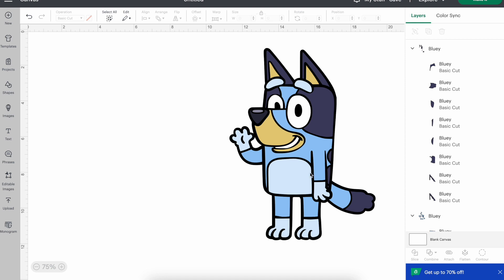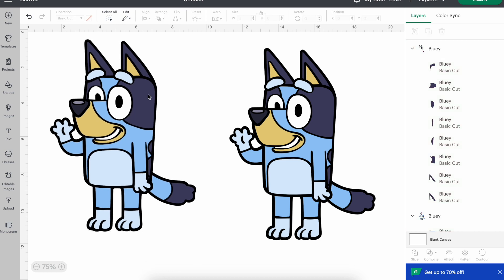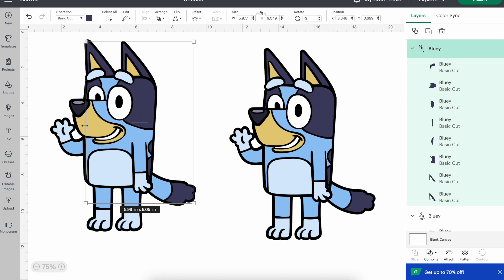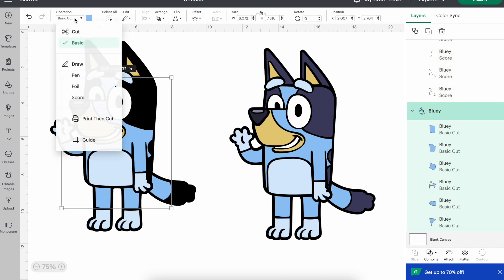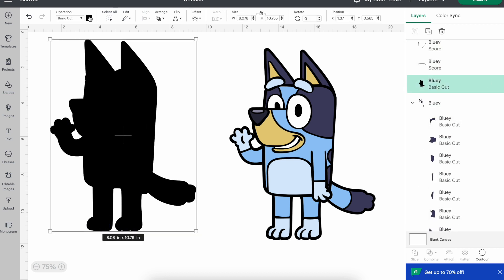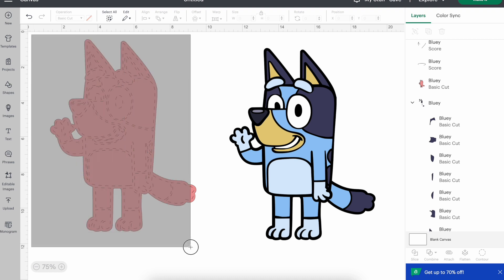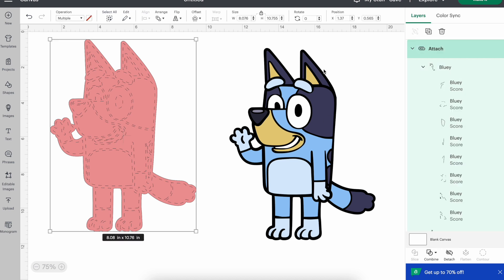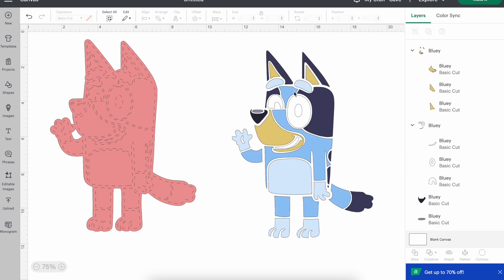One last tip for paper crafters: layered SVG files can make it tricky to figure out where to re-layer your pieces. What I like to do is select the SVG file, Command C and V to copy and paste a duplicate Bluey. On every single layer of the duplicate except the very back black piece, go to Operation and change it from Basic Cut to Score. Change the back black piece to a different color so you can see it. You'll notice the back piece now has score lines on it showing where all the other layers go.